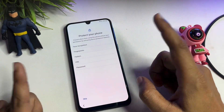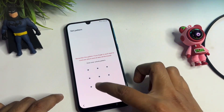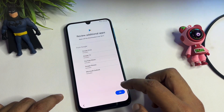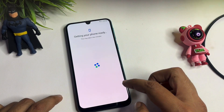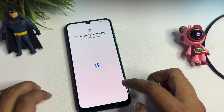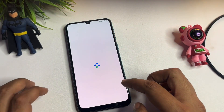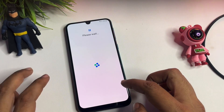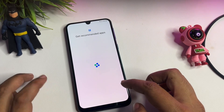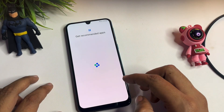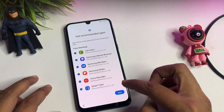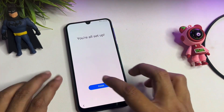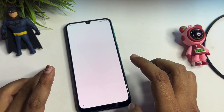Simply tap on the Escape option, then go through more and agree, and accept. If you want to use a new PIN, pattern, or password, you can set it here. Choose a new pattern lock, tap OK, then skip where needed, and tap Finish — you are all set up.